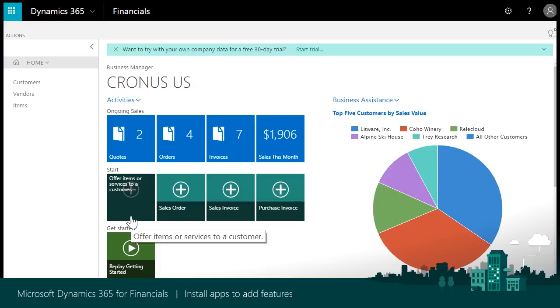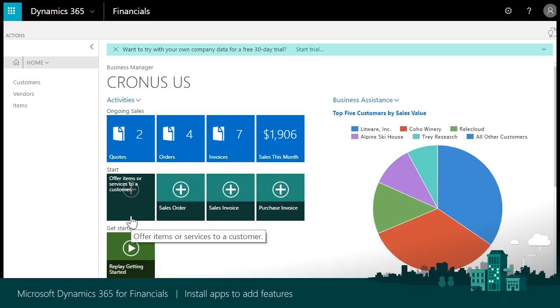You have the option of going to the Microsoft AppSource website at appsource.microsoft.com or using an embedded AppSource page in Dynamics 365 for Financials to find and install apps. In this video, we will show how to use the embedded AppSource page in Dynamics 365 for Financials.